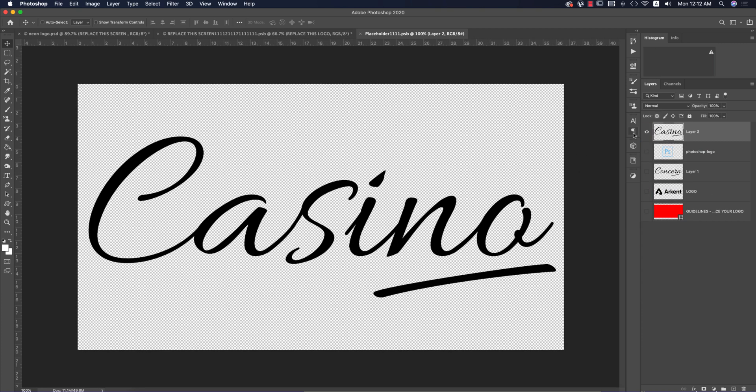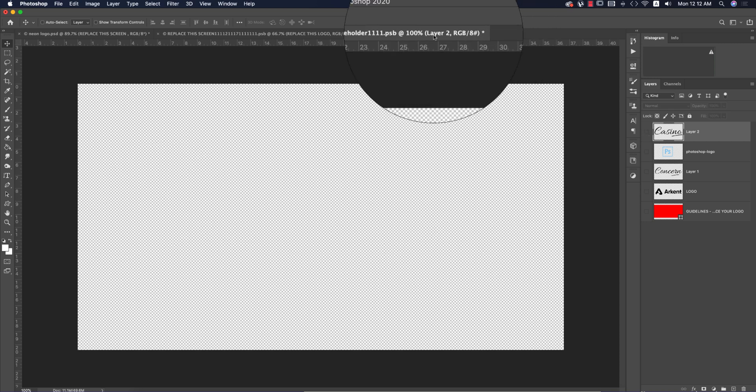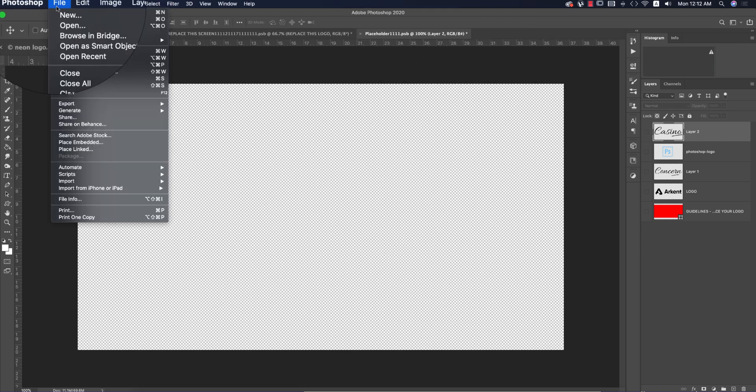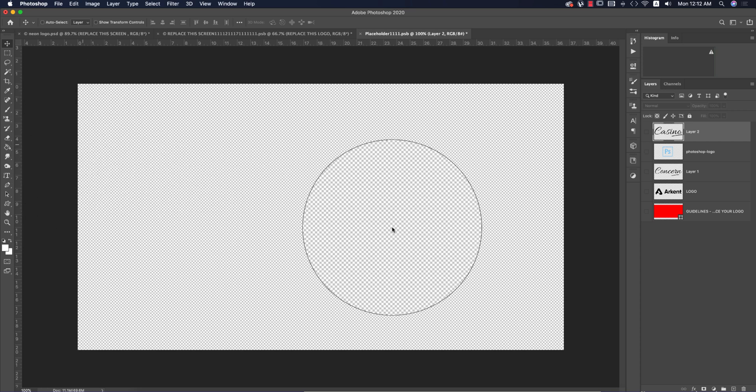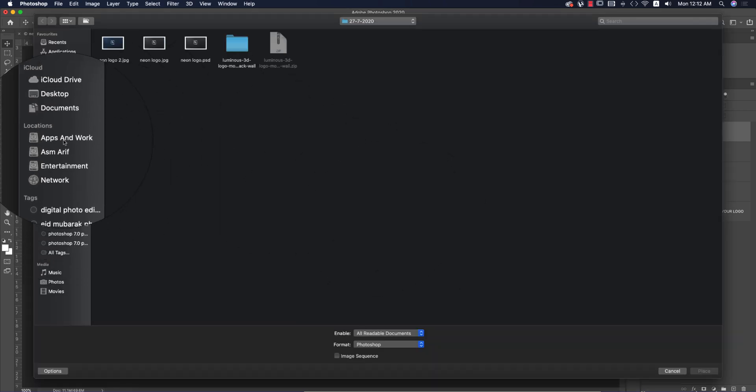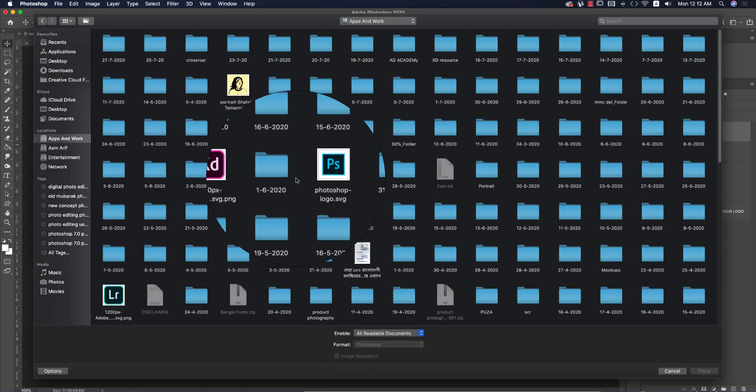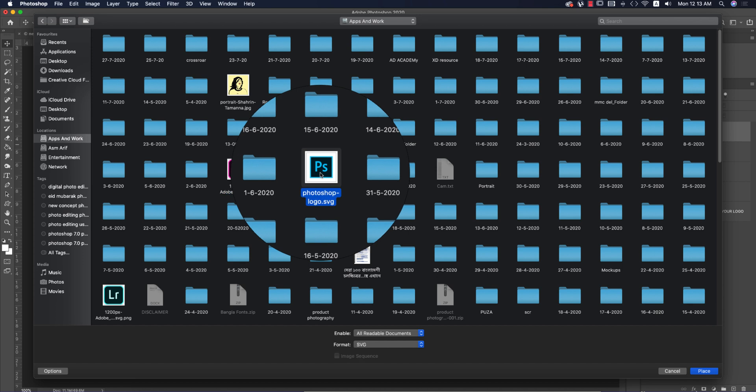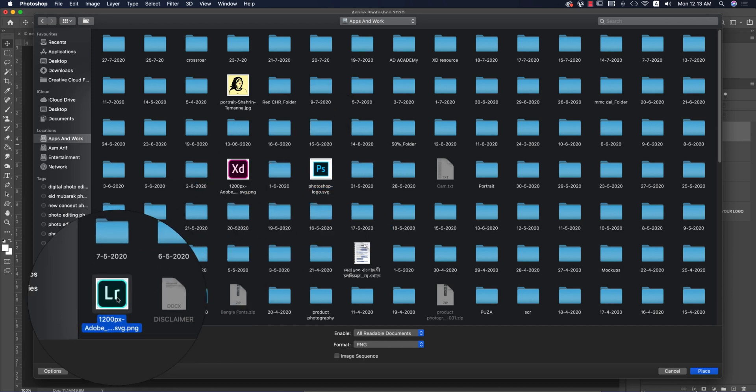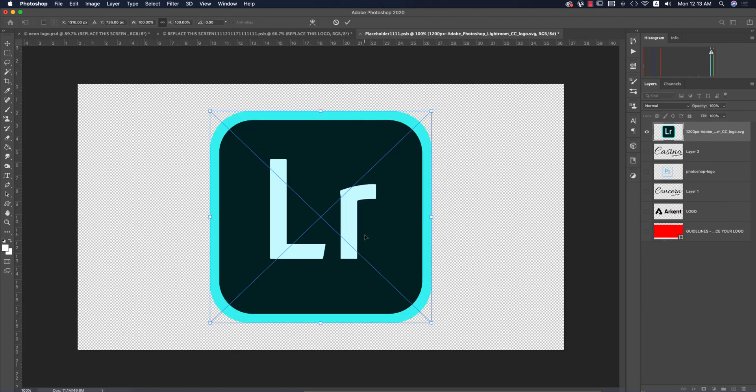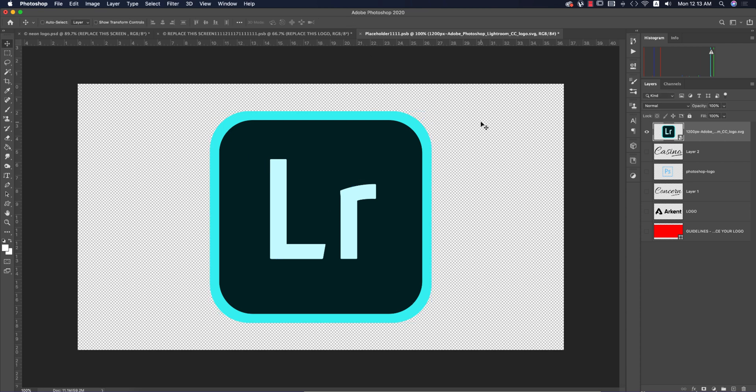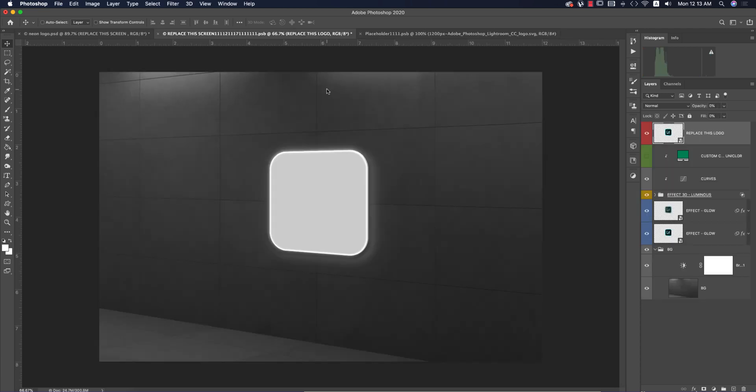I want to put the Photoshop logo there. Go to File and Place Embedded. I have some SVG, XD, PS, or LR files here. Suppose I want the Lightroom logo - just place it there and save.